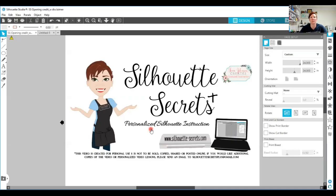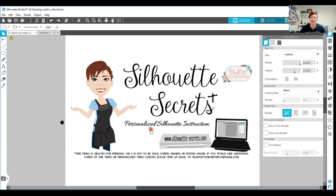Hi everyone, this is Ellie Mae with Silhouette Secrets Plus. Today I'm going to show you a quick video on how you can use the pattern fill to add patterns to shapes on your Silhouette designs, and then you can later use that for print and cut in case you don't have the specific pattern paper that you want to use.